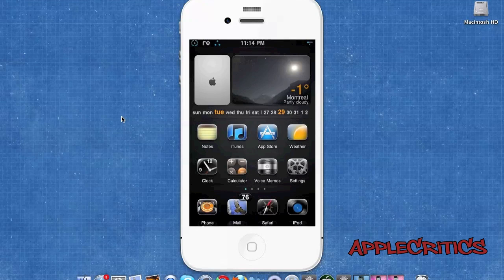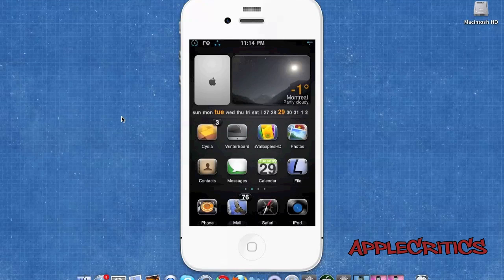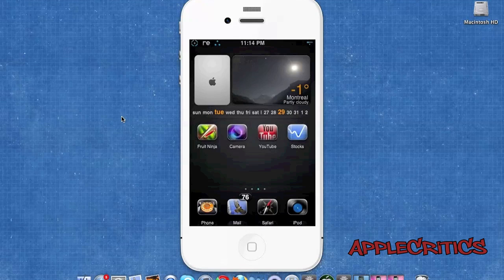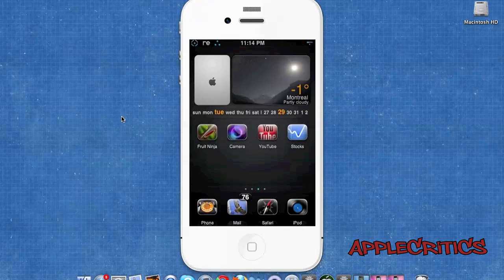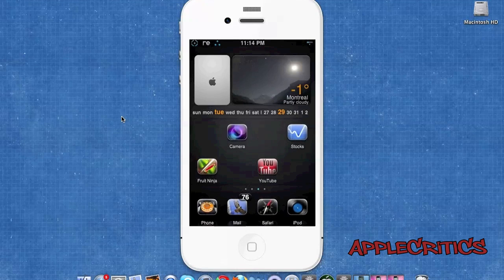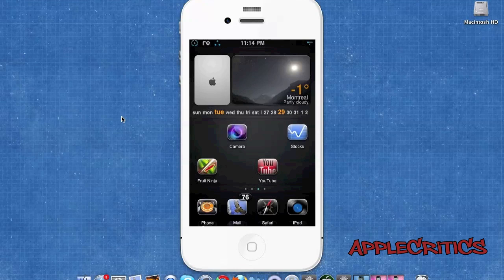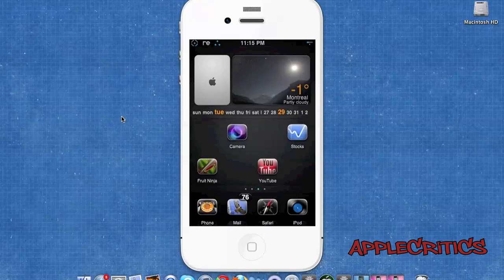At number 4 is a Cydia tweak called Gridlock. What Gridlock basically allows you to do is move and arrange all of your icons in a different order than usual. As you can see right there, all the icons don't follow the grid pattern that they usually would if you didn't have this tweak enabled.